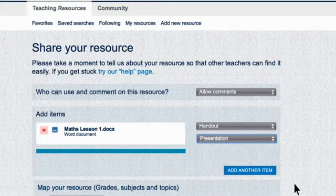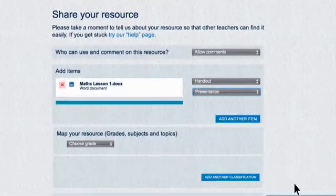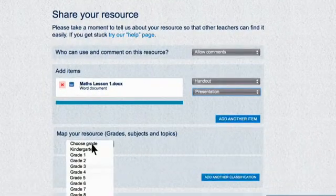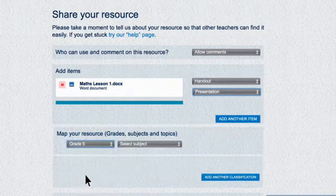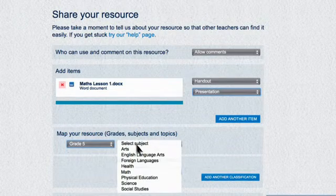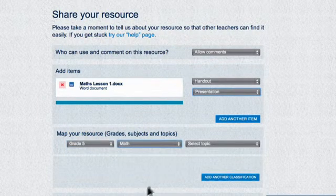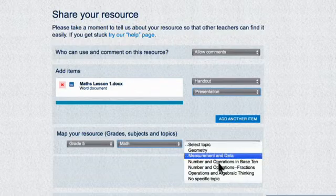Following the steps is easy. Now map your resource to Grade. We're going to choose Grade 5, Subject — this one's Math — and Topic, Measurement and Data.